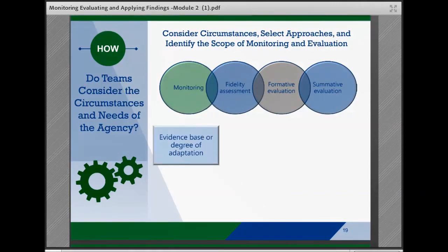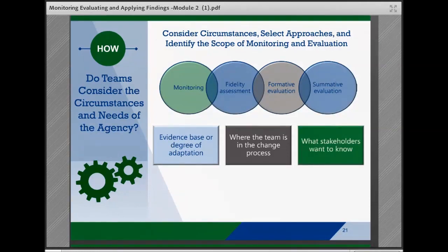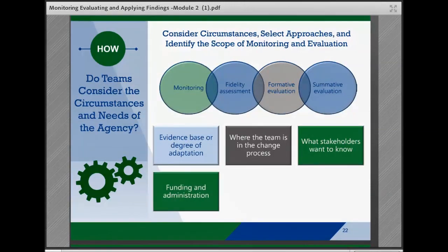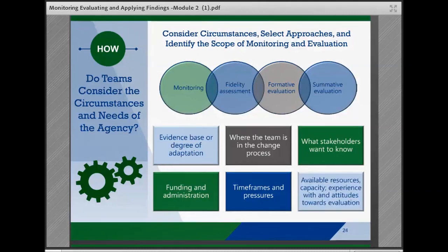The evidence base of the intervention and degree of adaptation or new design — for example, a newly designed intervention may require more in-depth formative evaluation than a well-established evidence-based practice. Where the team is in the change and implementation process. What stakeholders want to know about the intervention. Funding and administrative requirements. Available timeframes and pressures — for example, is there urgency due to a new law's mandate. Available resources and capacity for data collection and analysis, and agency staff and participant experience with as well as attitudes towards evaluation.